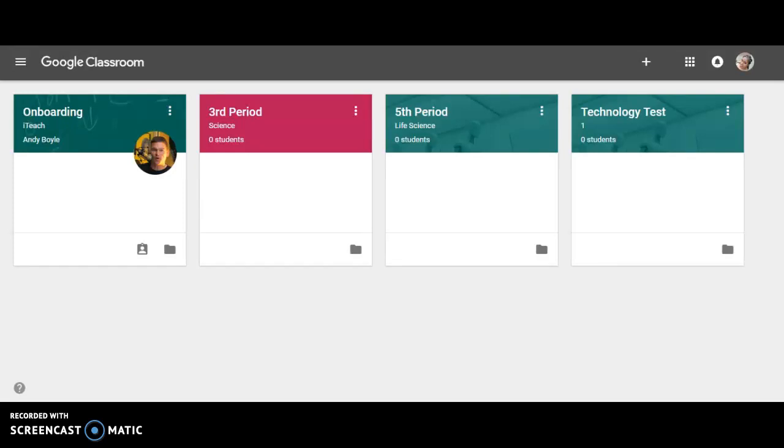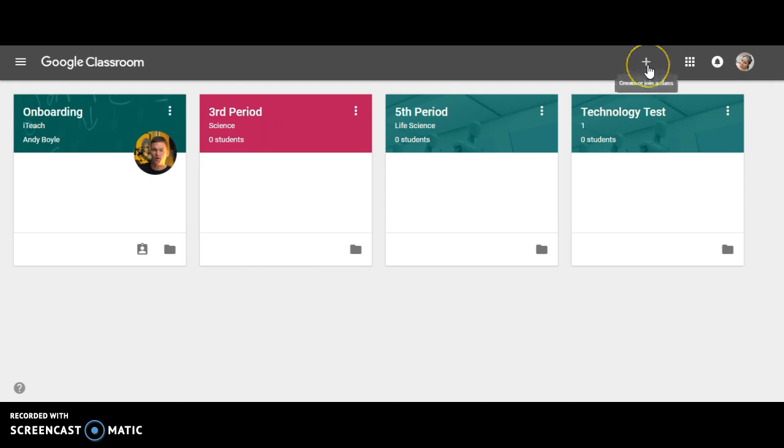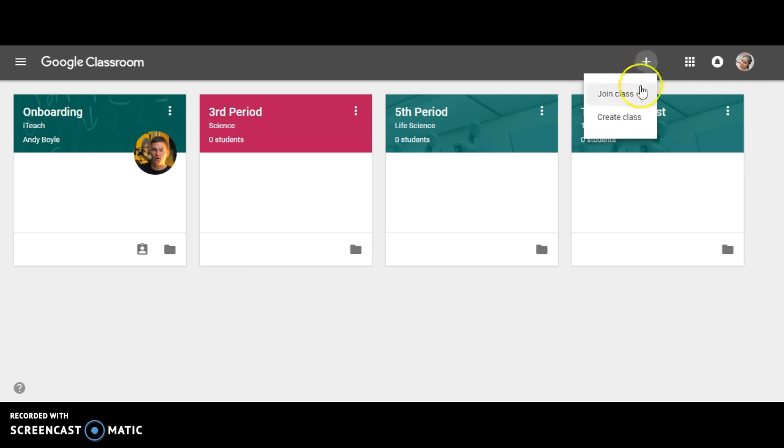Today I'm going to show you how to create a class in Google Classroom. We're going to start in the top right corner. If you click on the plus key, you can either join a class or create a class. In our case, we're going to create a class.